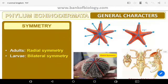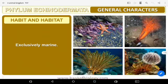They are triploblastic and have a well-developed coelom with organ system level of organization. Regarding habitat, they are exclusively marine.